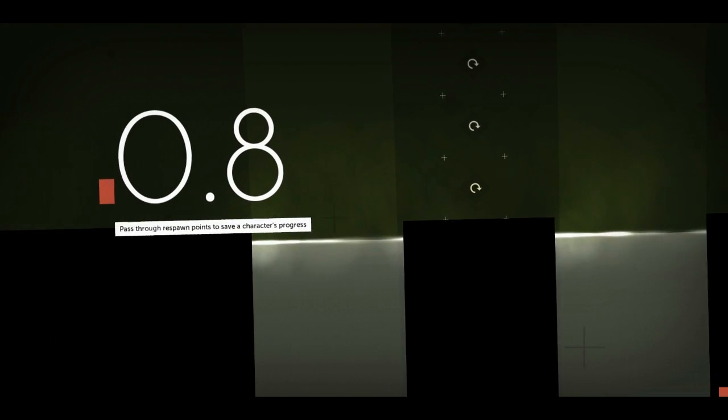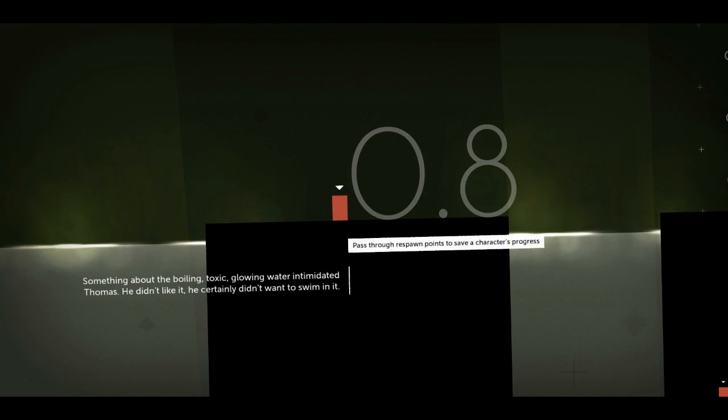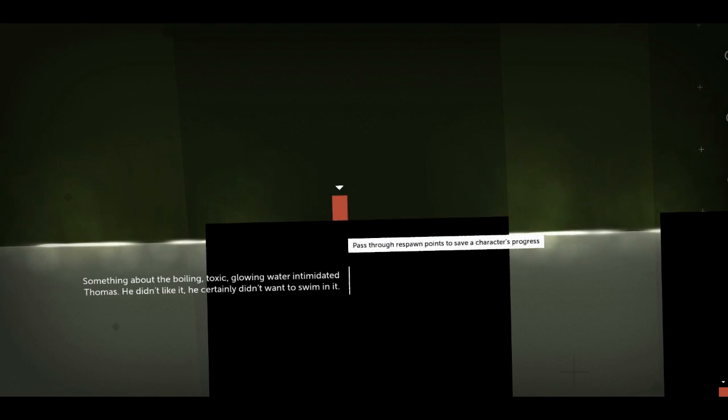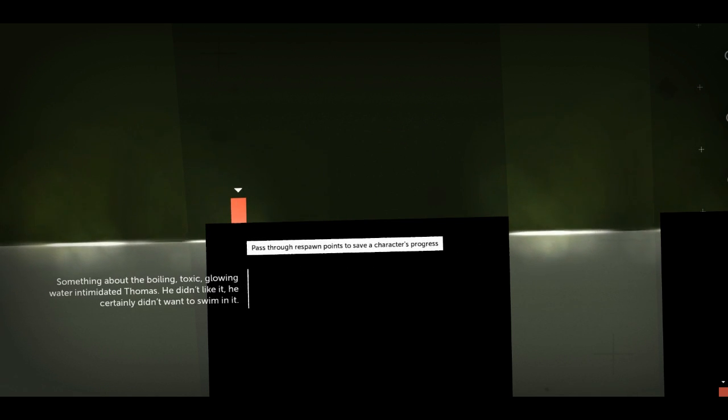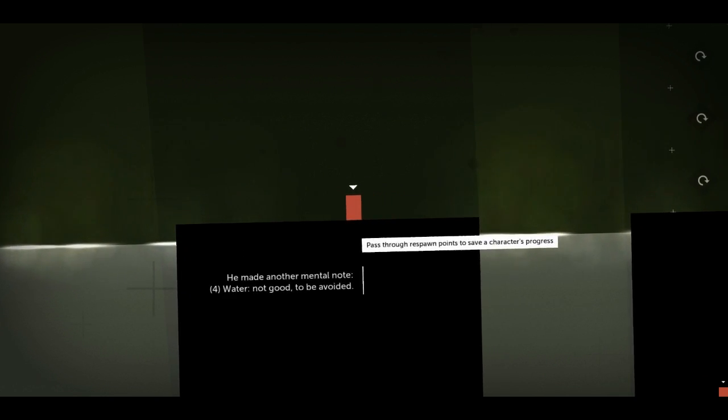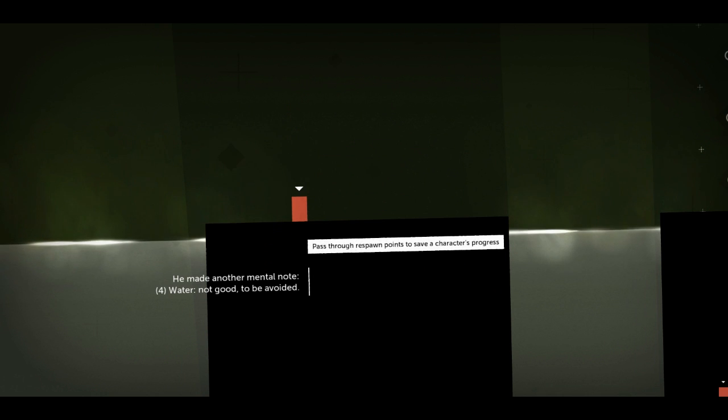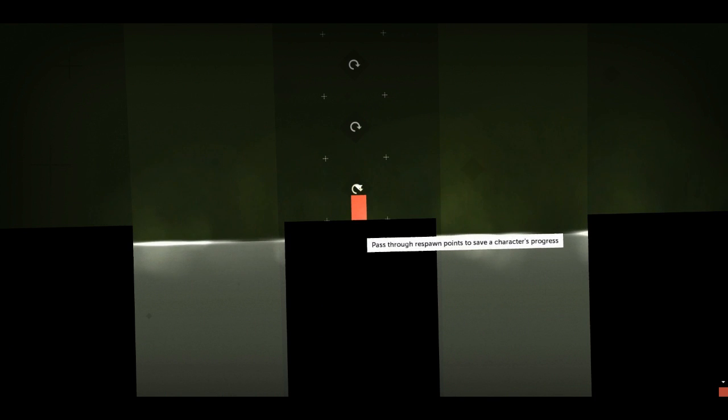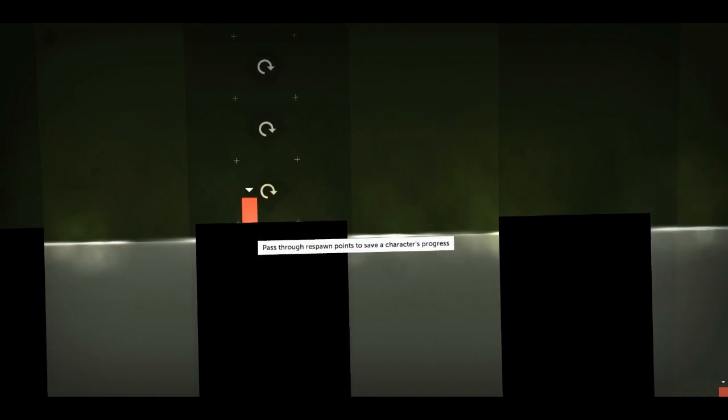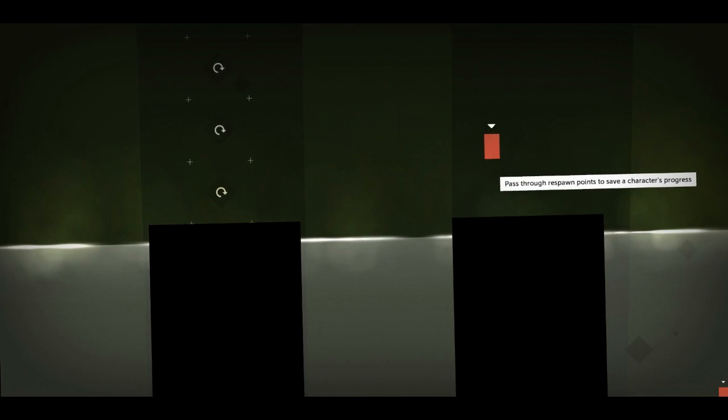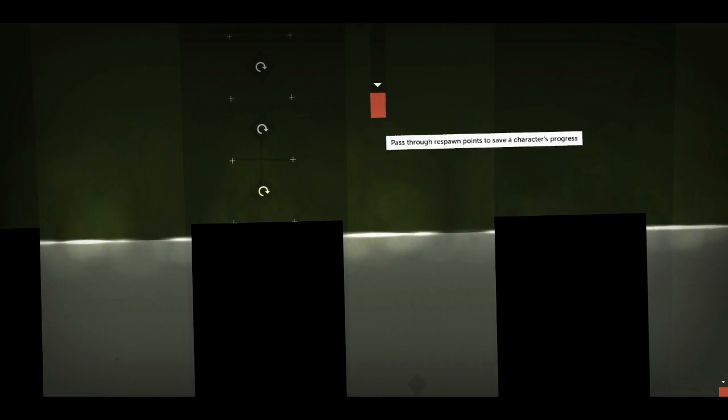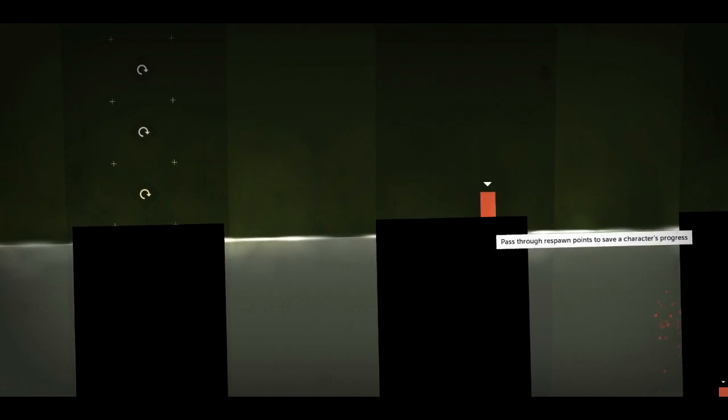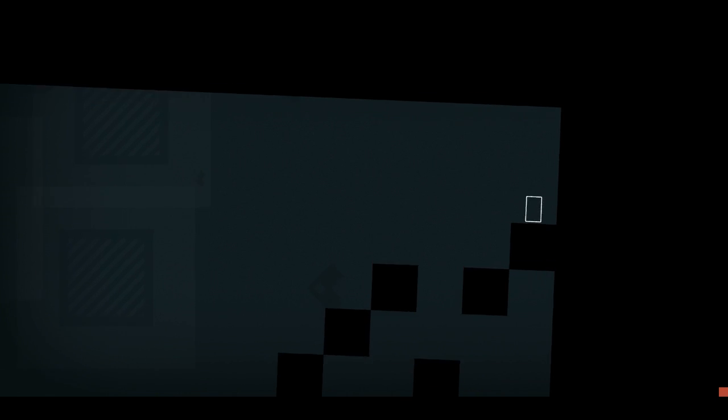It might have been paranoia again, but Thomas could have sworn the world was becoming more complicated. It is. It always seemed to be one step ahead of his skills. One step... Oh, that's saying something. Designed just for him. He wondered why. Was the world testing him? Oh, you're like a mouse inside a maze, Tom. Wandering around for days. Oh, acid. Is that smoke coming from this water? Yeah. Something about the boiling, toxic, glowing water intimidated Thomas. He didn't like it. He certainly didn't want to swim in it. This is a really dark game, actually, but I had to keep my eyes peeled for those squares. Water. Not good. To be avoided. Do you see any... Oh, what does this stuff do? What is that thing? Pass through respawn points to save a character's progress. Oh, right. So it's like a checkpoint. Oh. Oh, that's really handy. Yeah, I see. But are there any more cubes I can reach for? Nope. Don't see any so far. You guys will have to shout at me in the comments section if I've missed any, though.